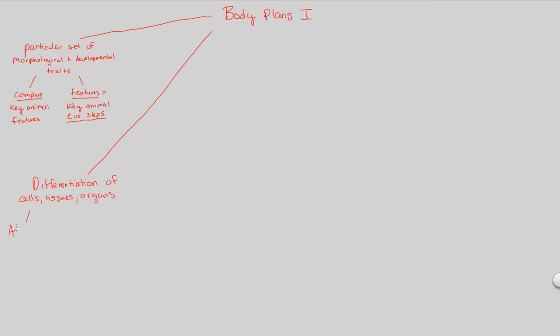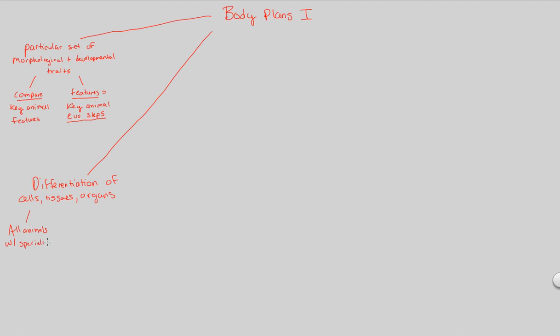First of all, we have to reiterate something. We have to reiterate that all animals, this is a key characteristic of animals. Second time we're saying this, thus it's probably important. Something to remember. All animals with specialized cells. So all animals have very nicely specialized cells. All animals have cells that are highly regulated in terms of their gene expression, and thus they are specialized.